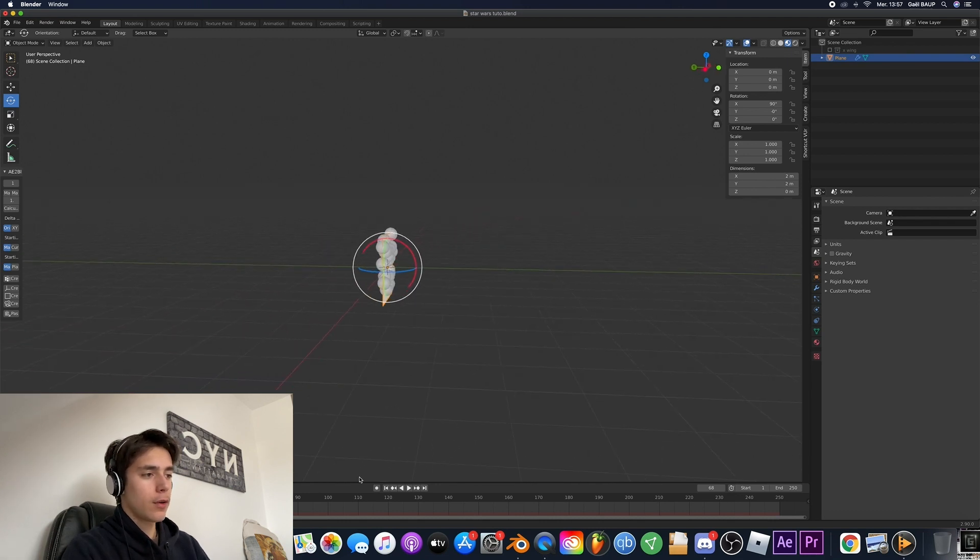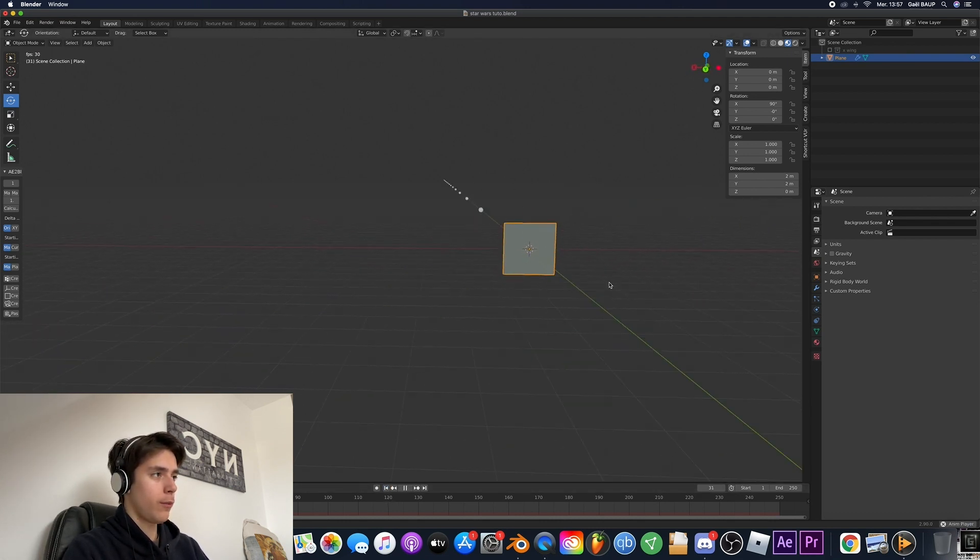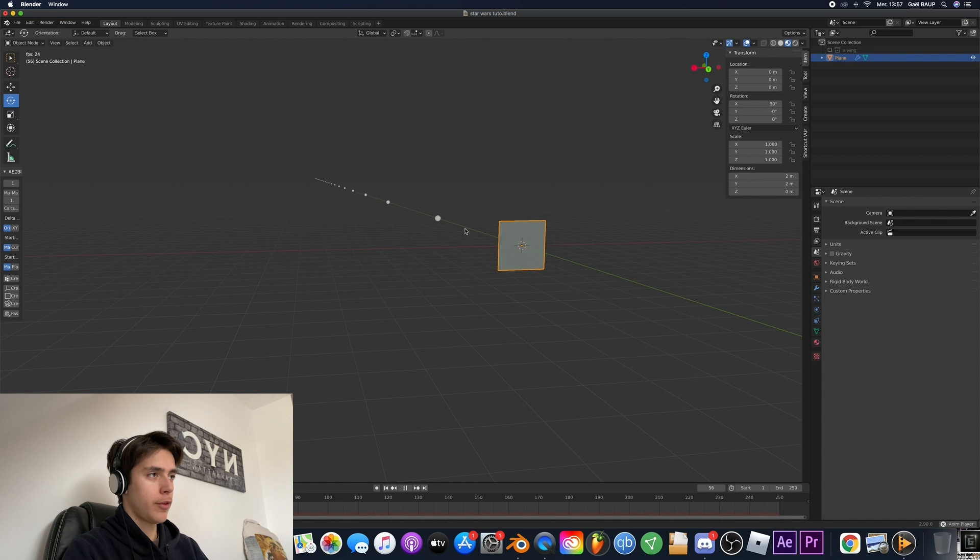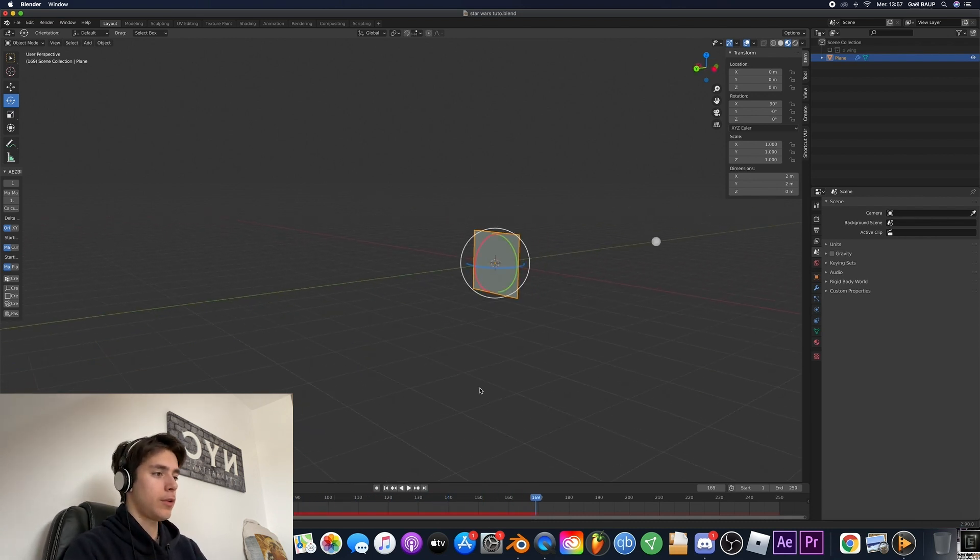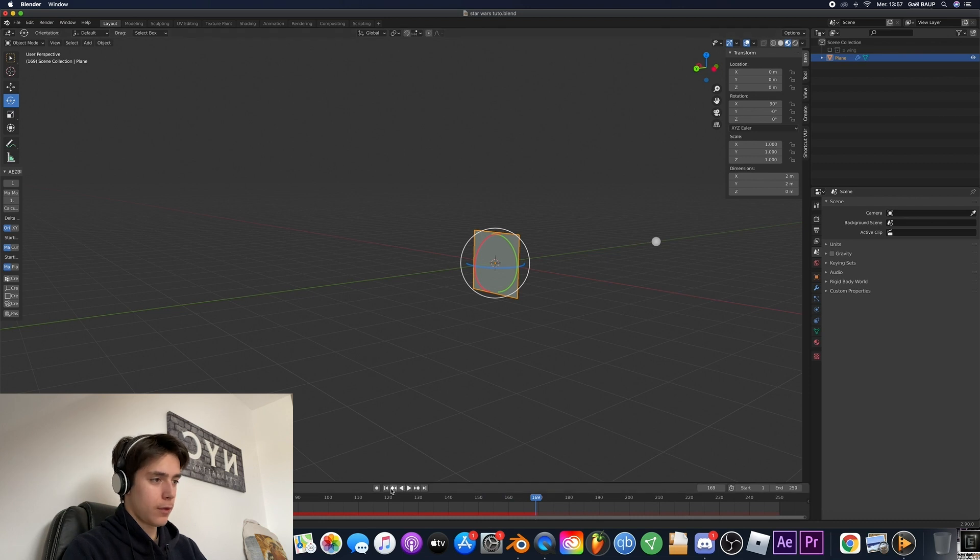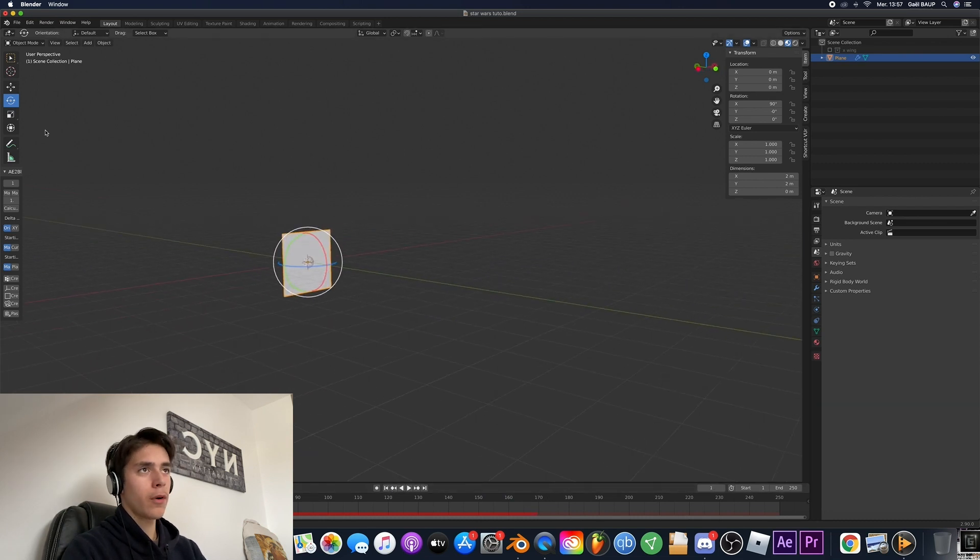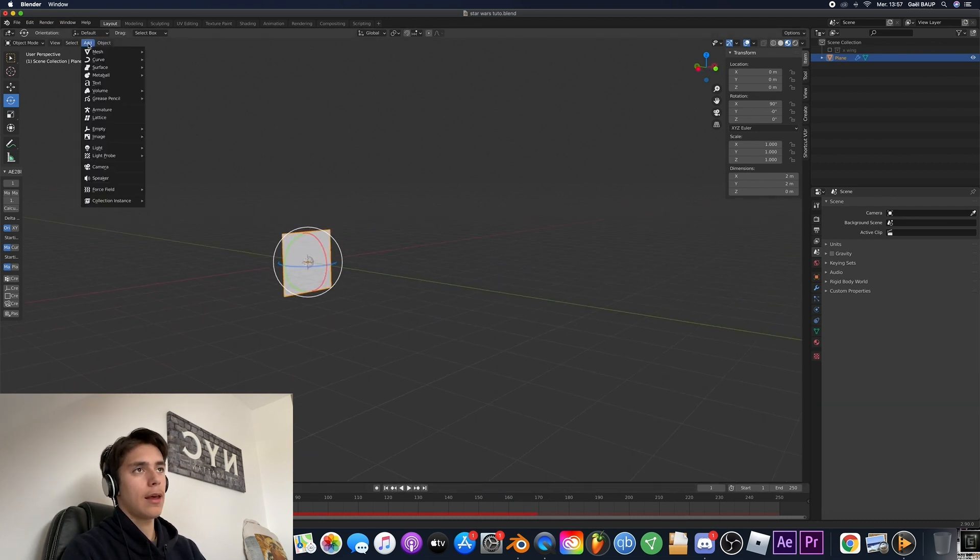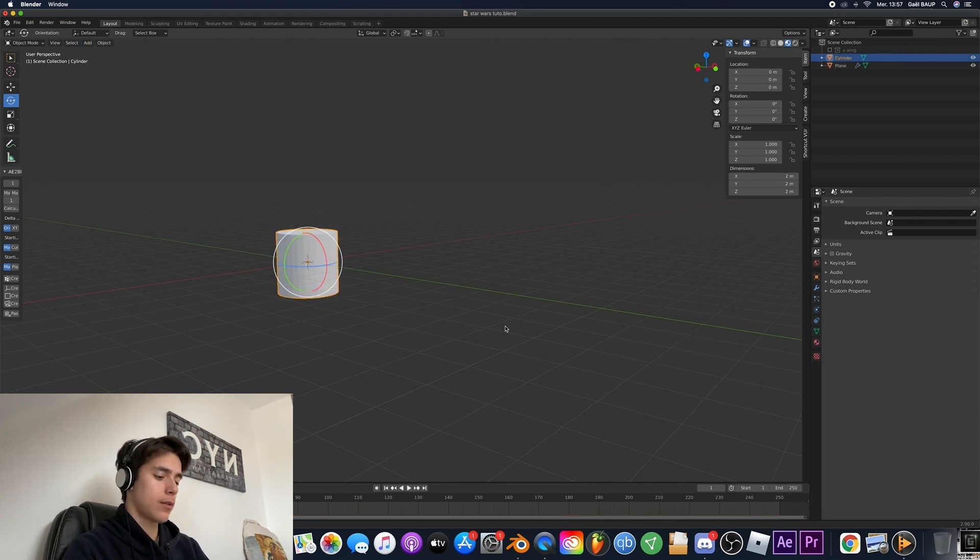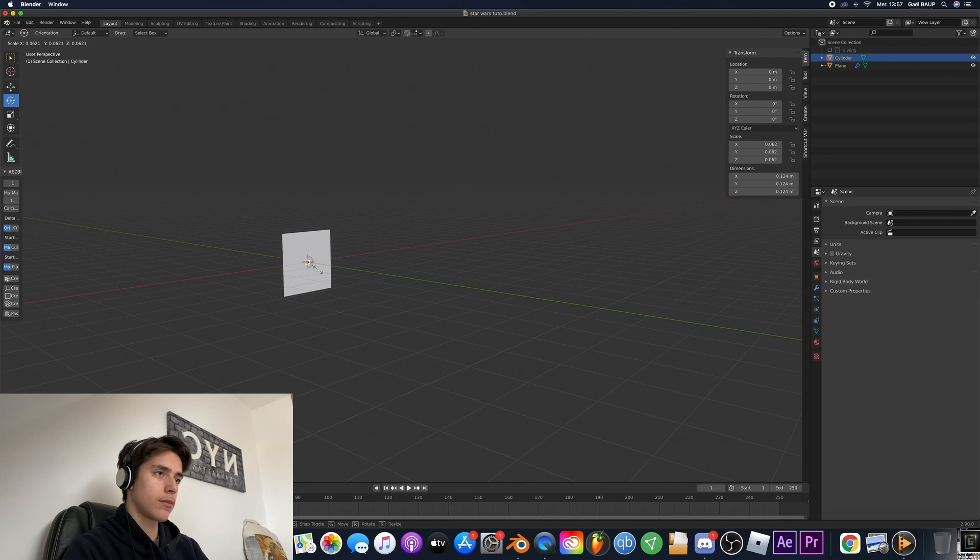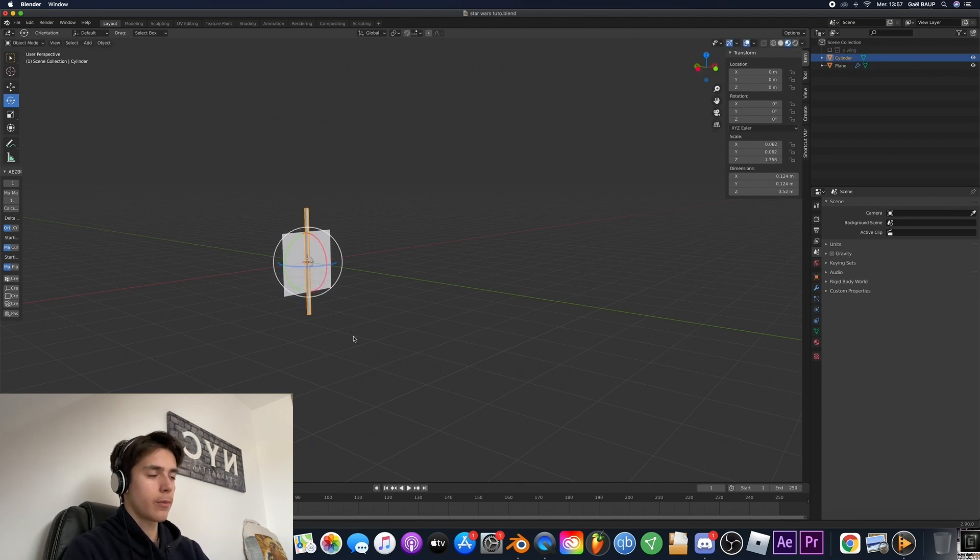So now if we go ahead and give a look to the animation we've got little balls that are being thrown but one are blasters. So how do we do that? Very simple. We're just gonna go ahead and add a cylinder. We're gonna make it very small and scale it on the z-axis. Perfect.